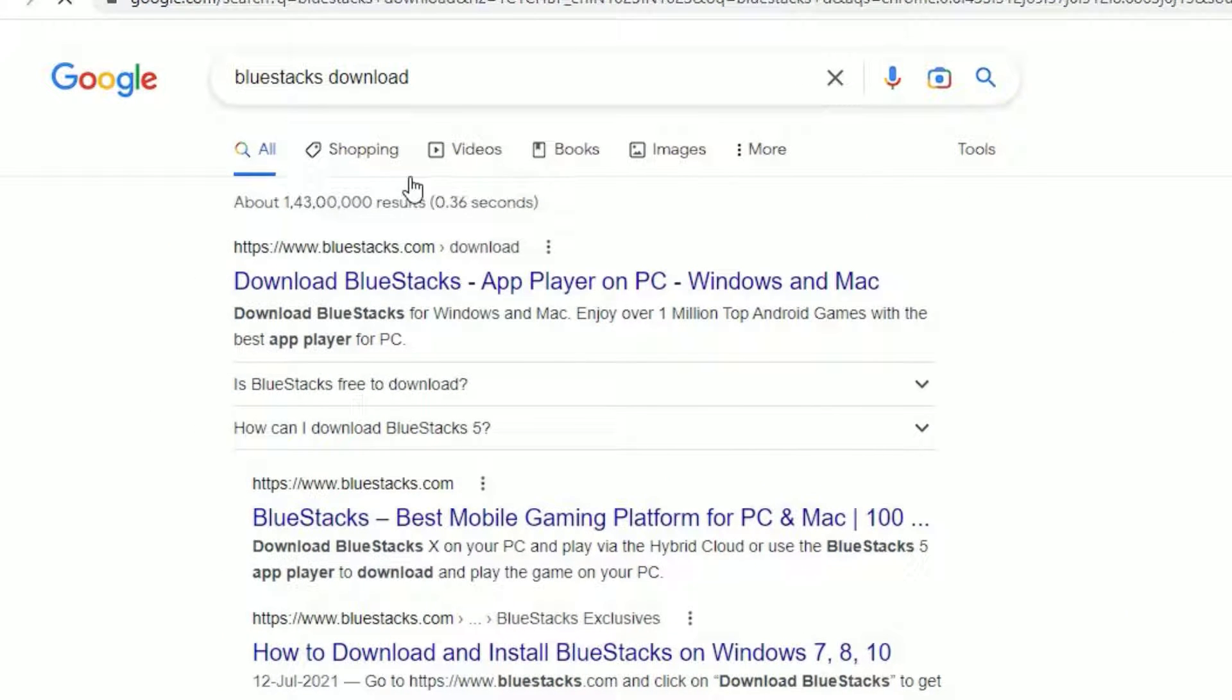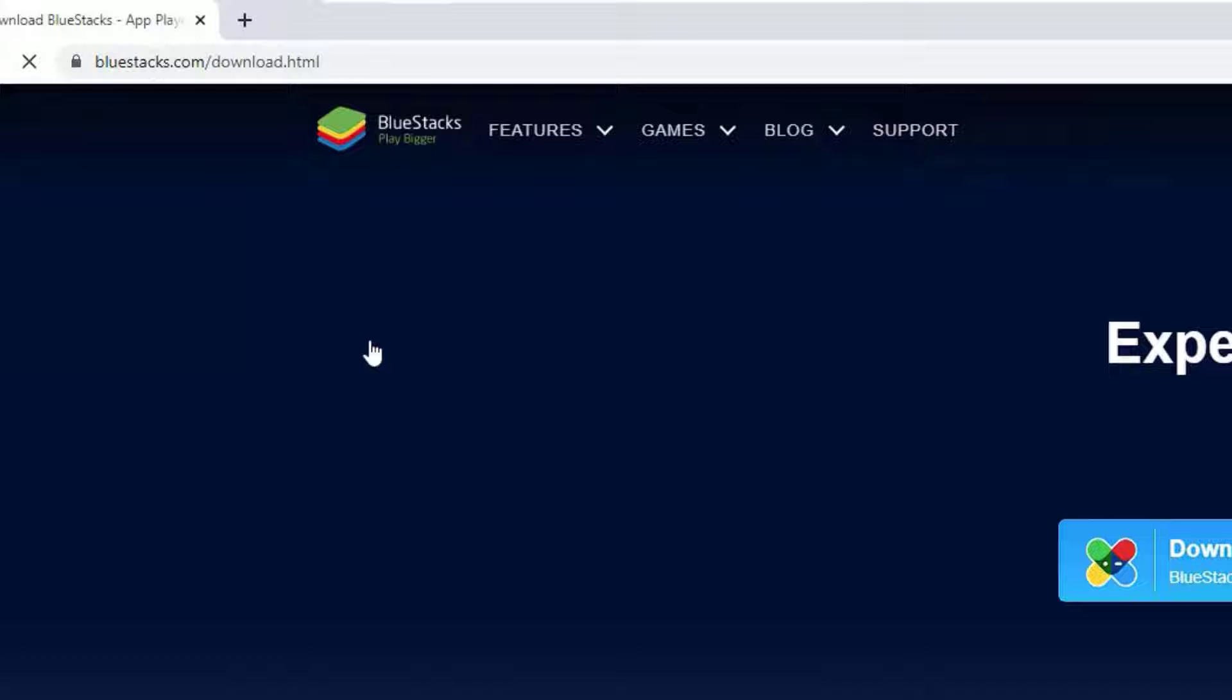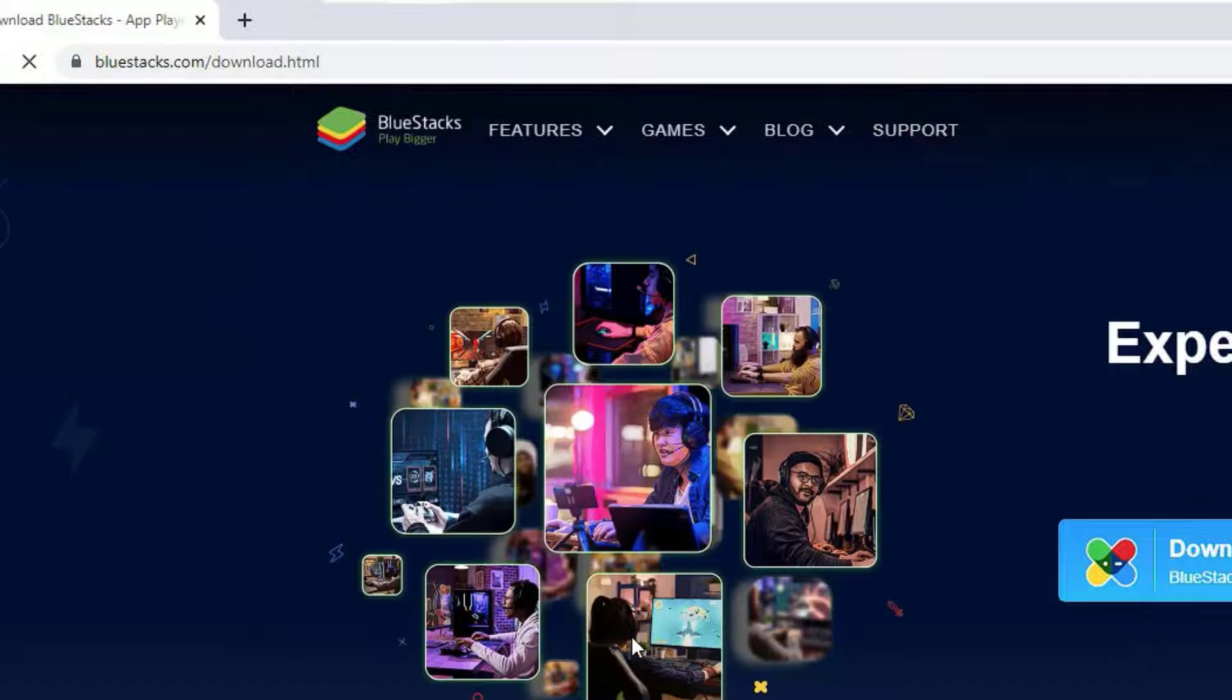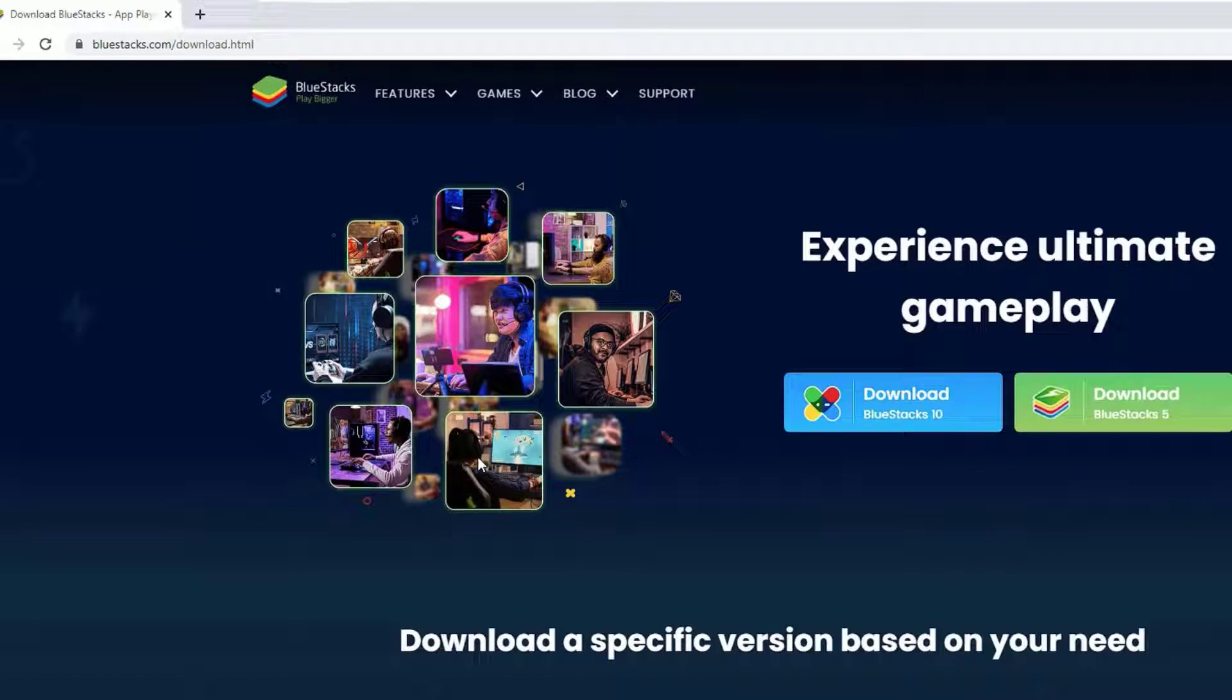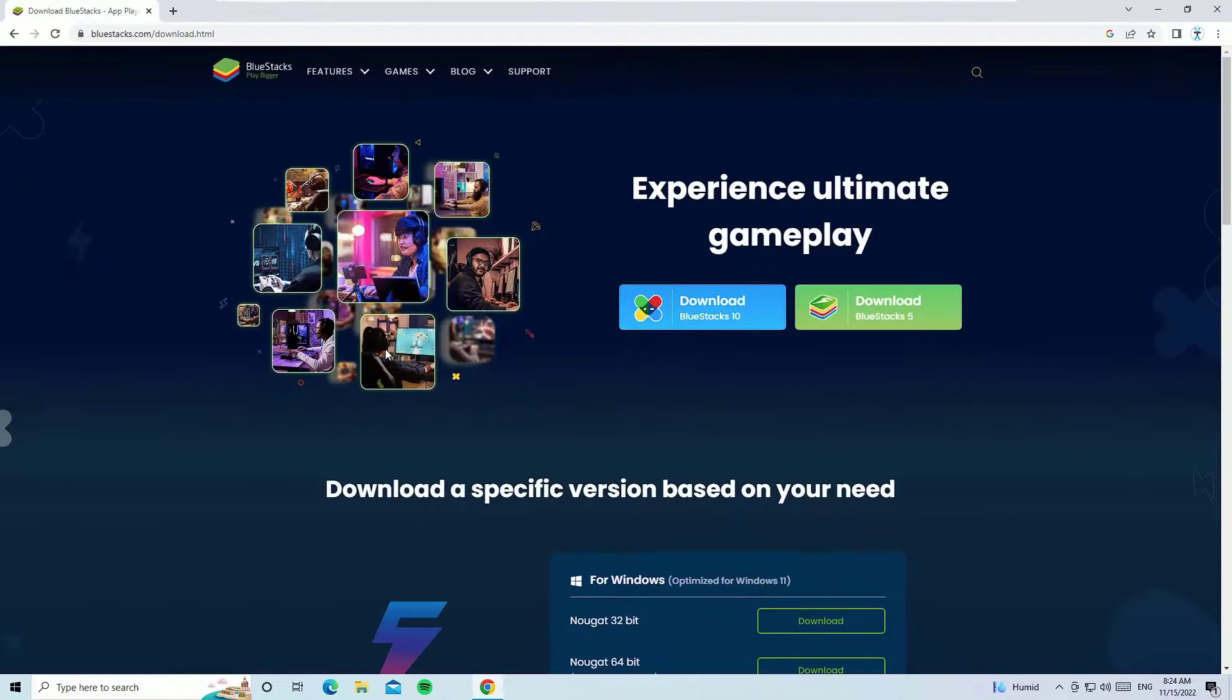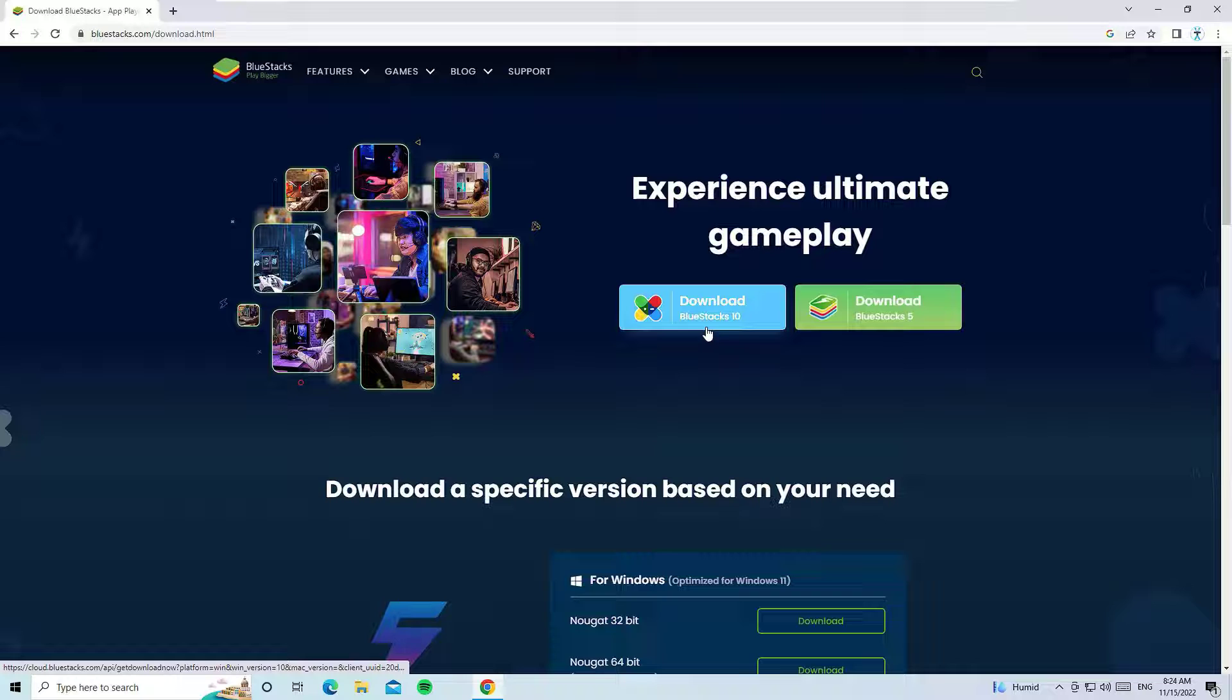You'll find www.bluestacks.com - open that. Don't worry guys, I have provided the download link in the video description. Go there and hit the URL to download it. Once you enter the website, there you'll find two options like download BlueStacks 10 and download BlueStacks 5.